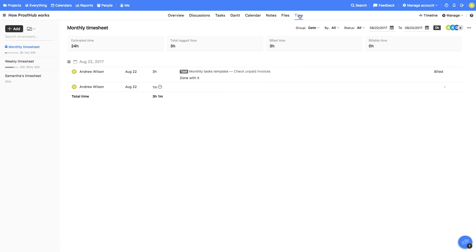Alright, so now we have the time entries and you'll see the summary of the timesheet here. These entries can also be filtered by people, status, and date range.